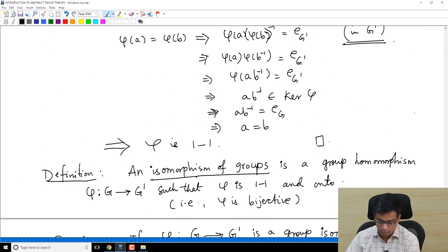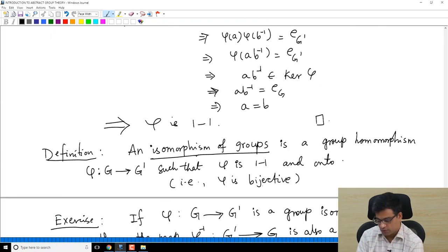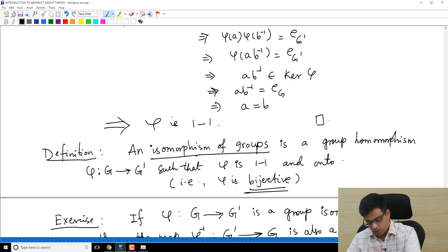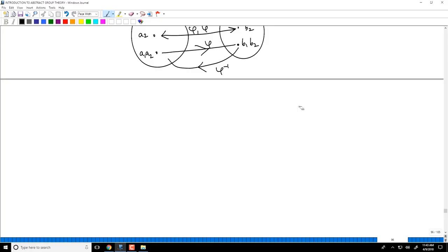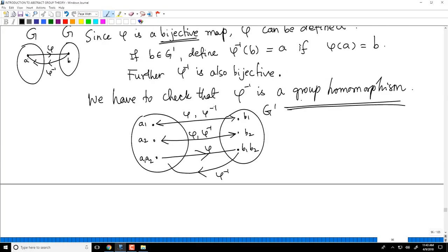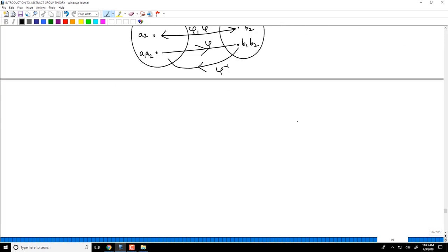So if you have an isomorphism of groups — which by definition is a bijective homomorphism — you have an isomorphism in the opposite direction. Group isomorphism is important because it allows us to consider two groups as the same if their group-theoretic properties are the same. Let me now consider one very simple example.